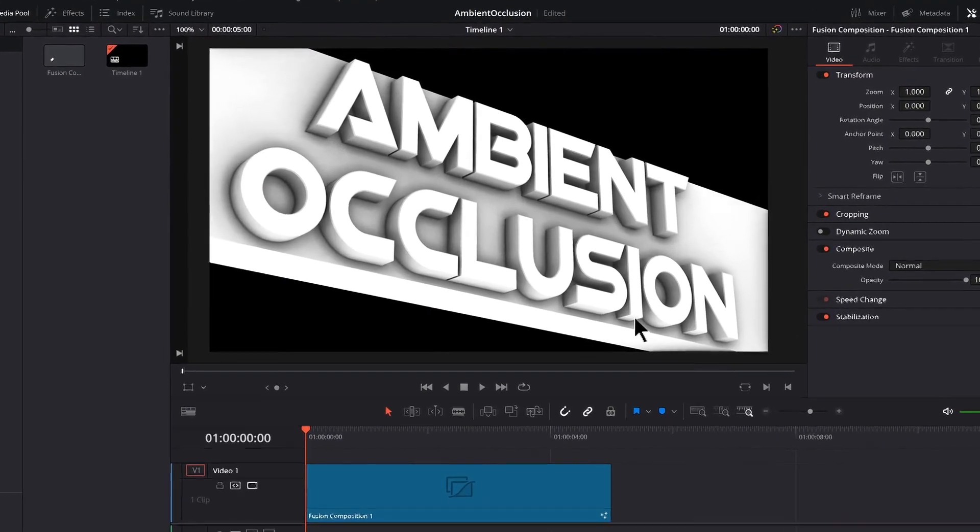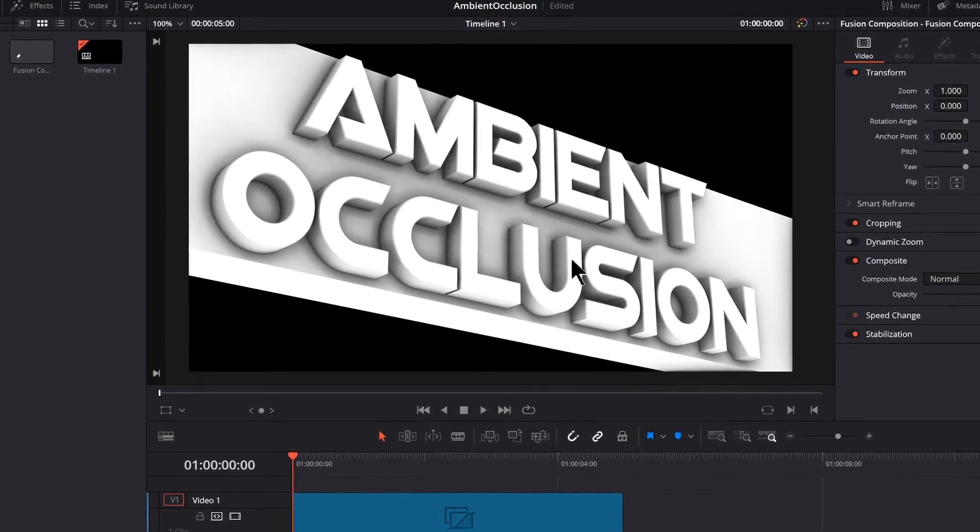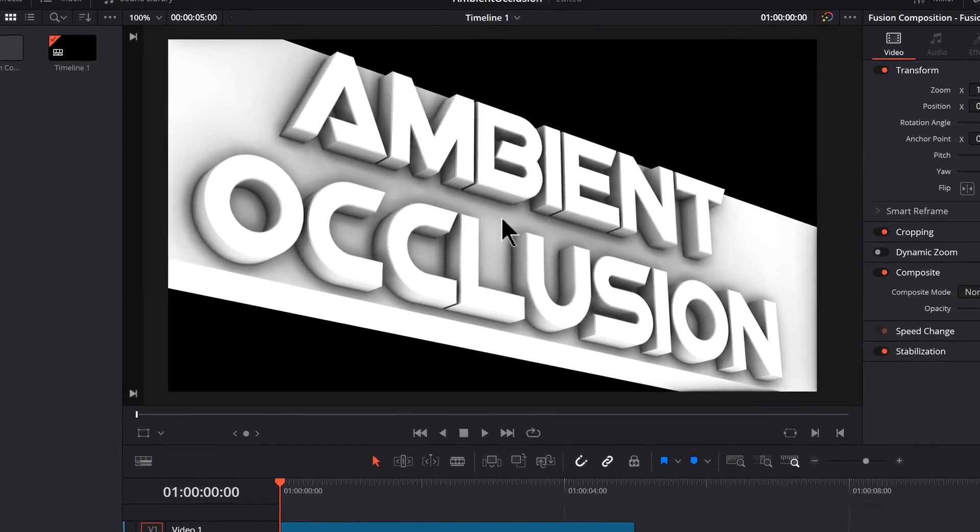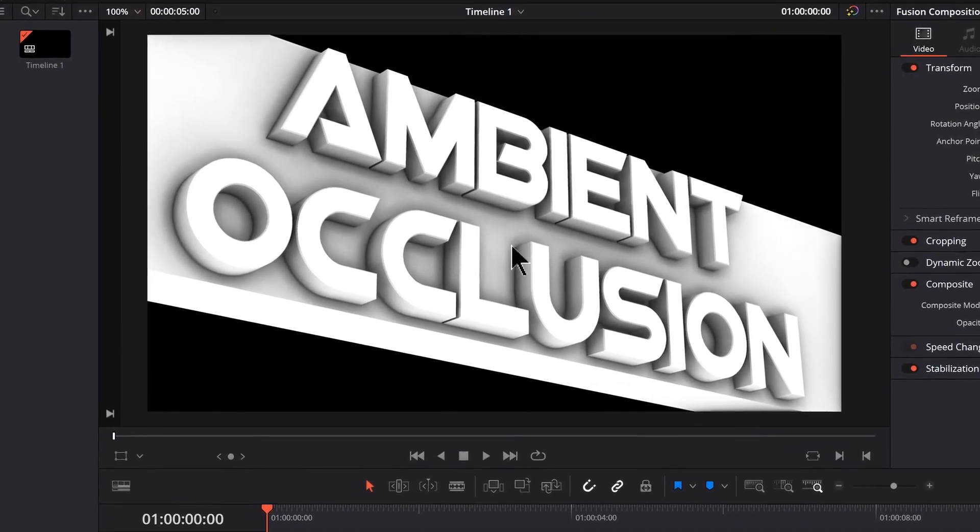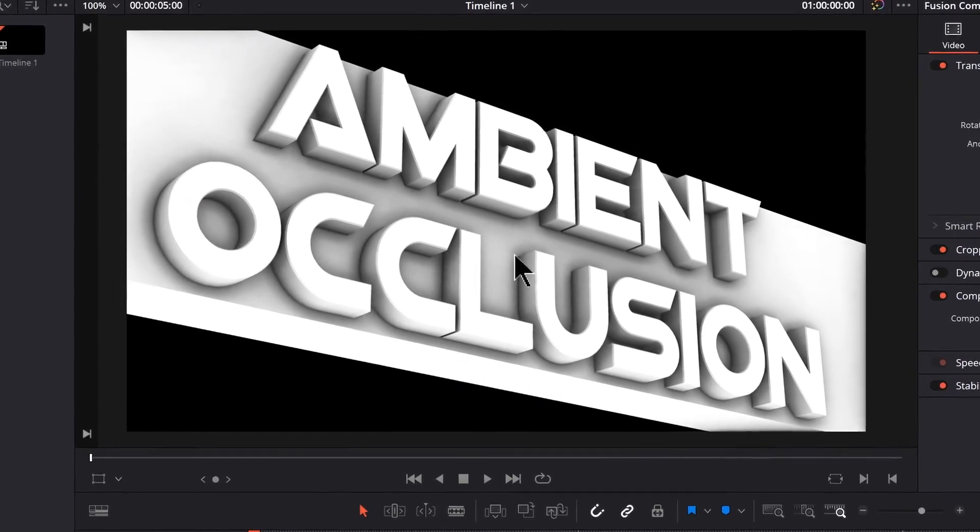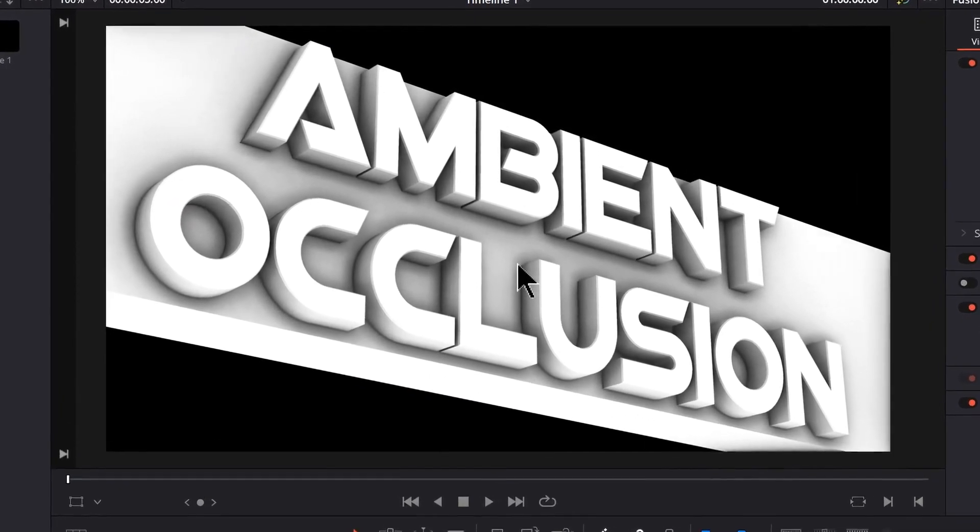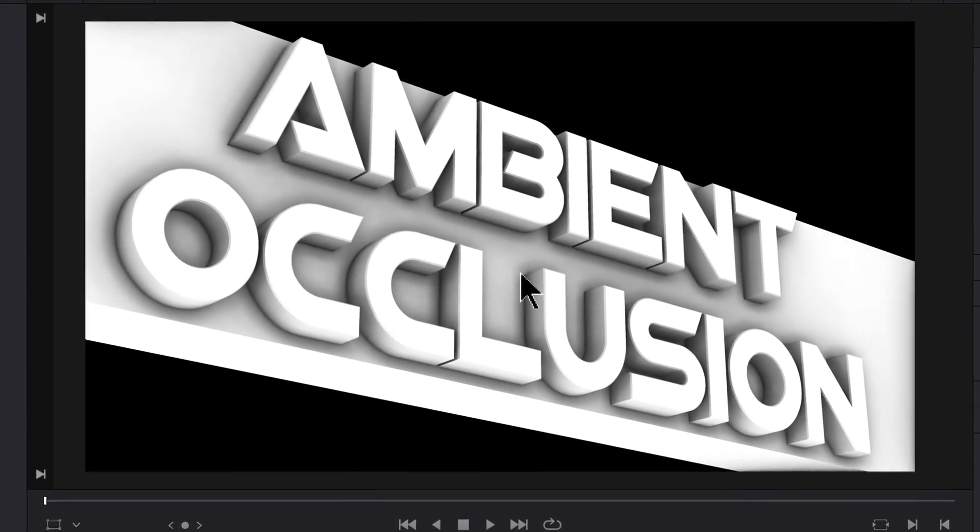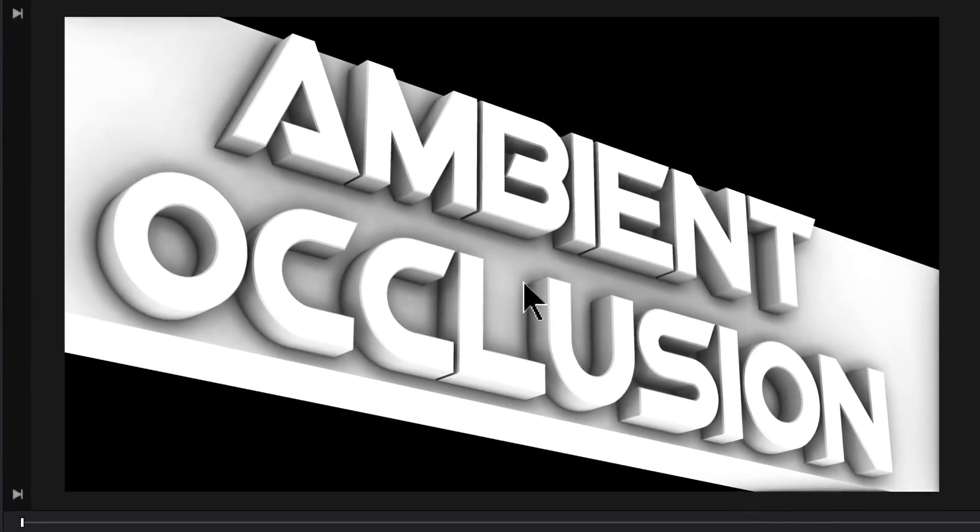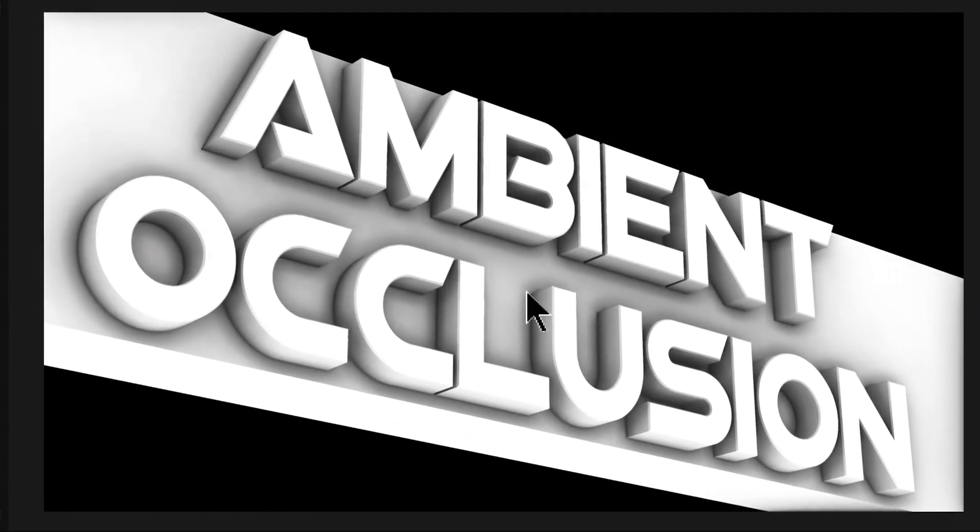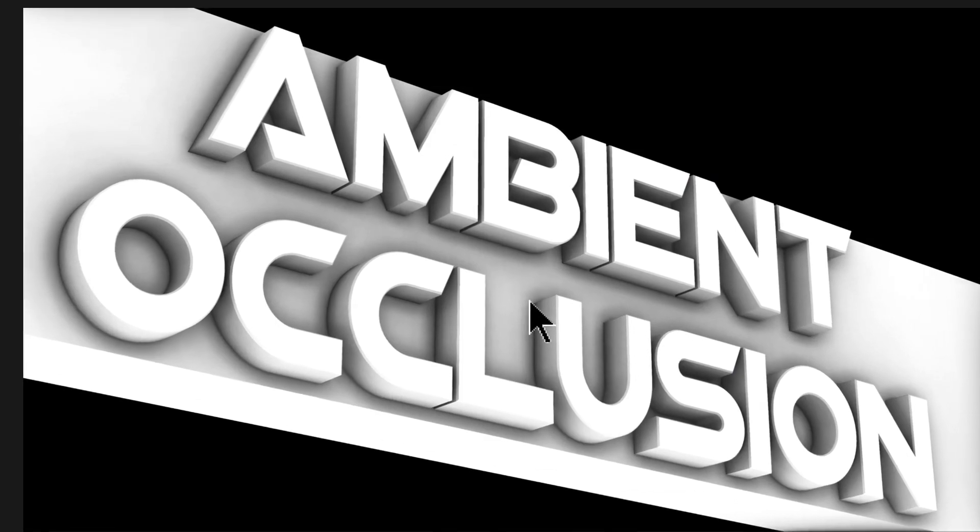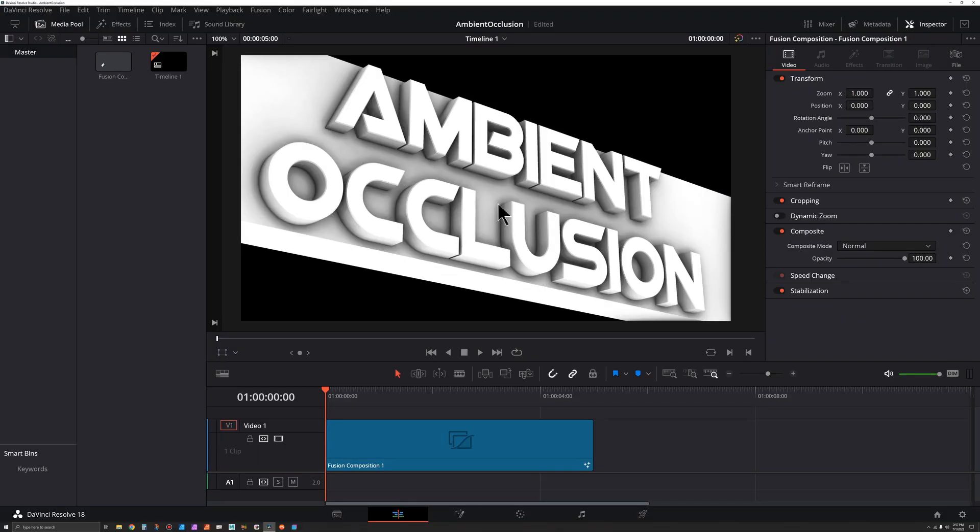Ambient occlusion is a great way to get this very soft, smooth shadowed look. It's a little tricky to set up from scratch, but you don't have to. There's a shortcut to speed up the workflow.